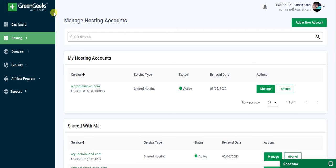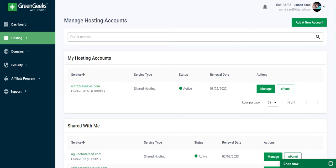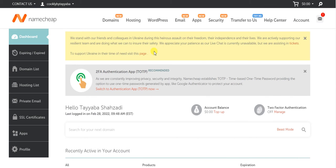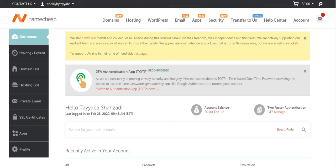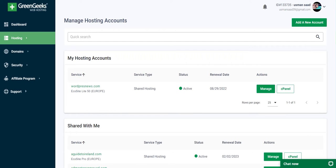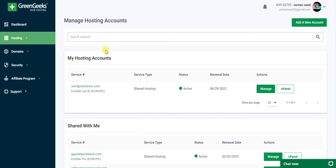I'm using GreenGeeks hosting, but my domain is from Namecheap because it was a little cheaper. I got it at a cheap price from Namecheap, that's why I purchased it from Namecheap instead of GreenGeeks.